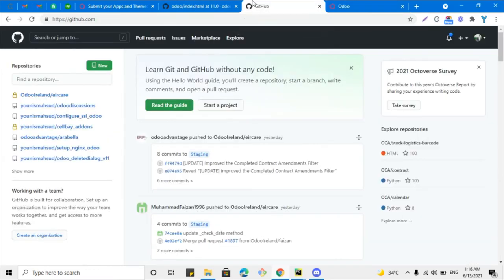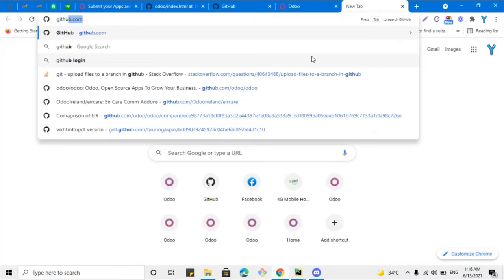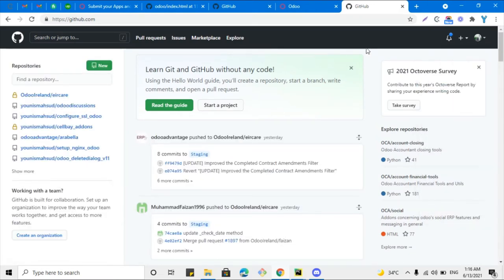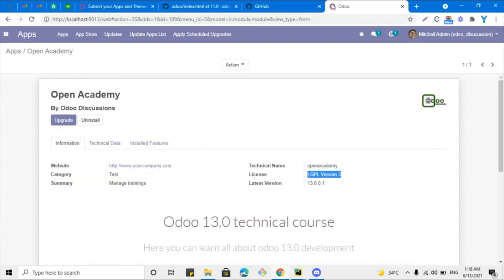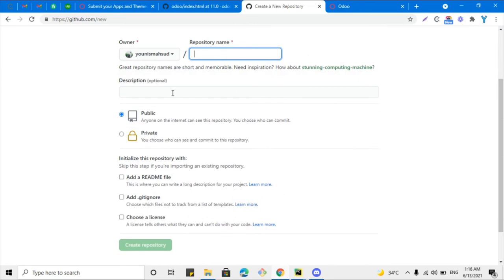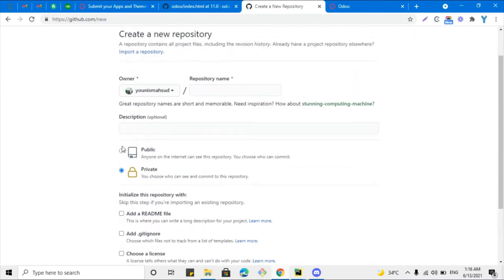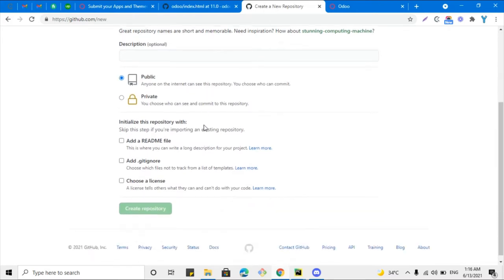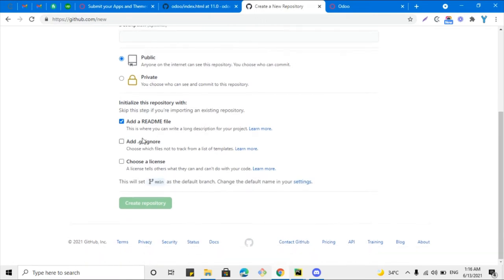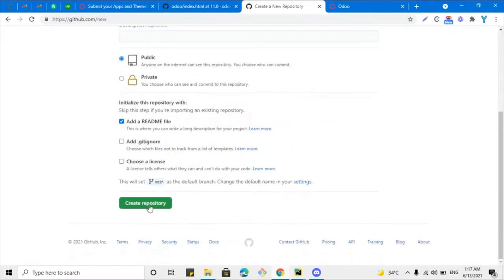The next step is to create a GitHub repository. First, go to github.com and create an account or log in. Click the 'New' button to create a new repository. Add the name, add a description, and set the visibility. If your module is free, keep it public so everyone can download it. If it is a paid module, keep it private. Enter the name and create the repository.